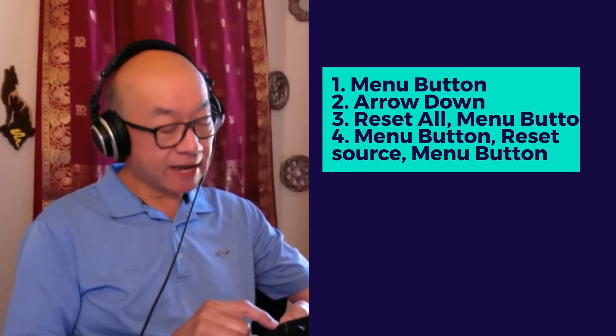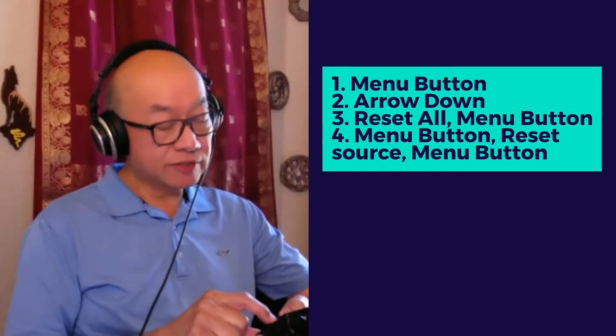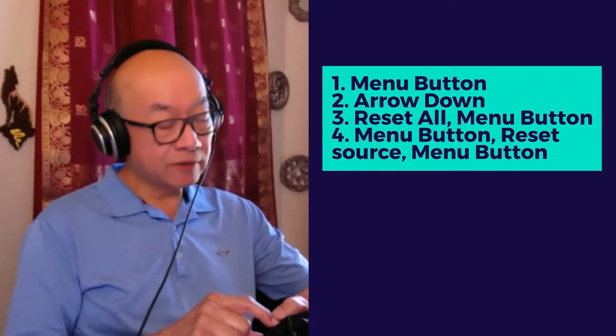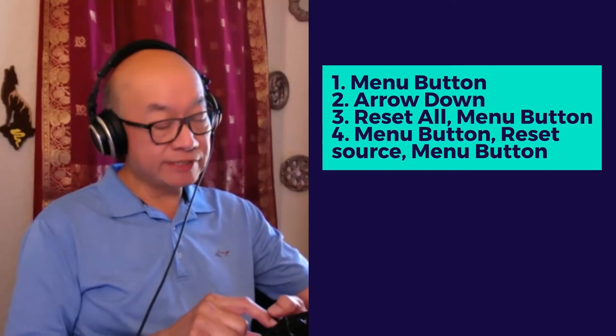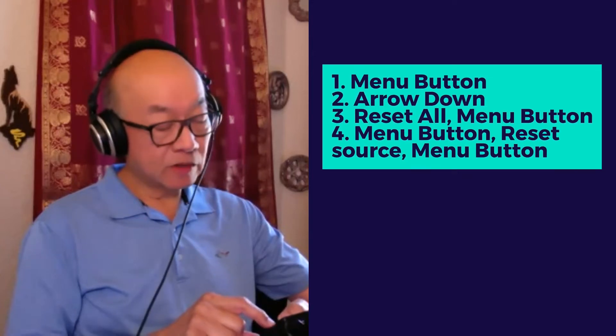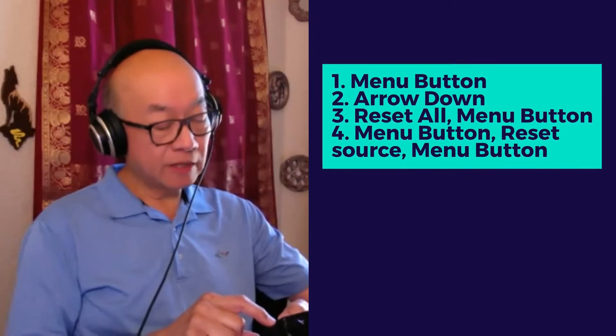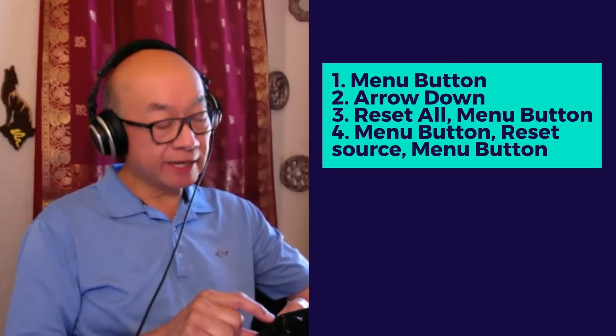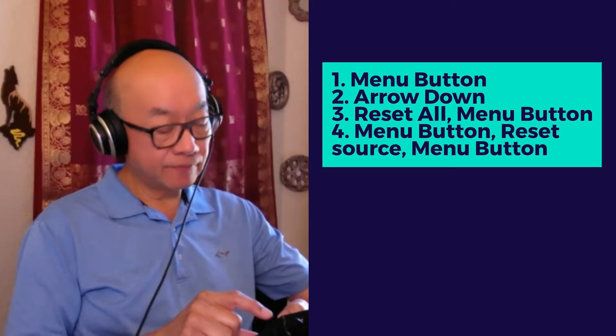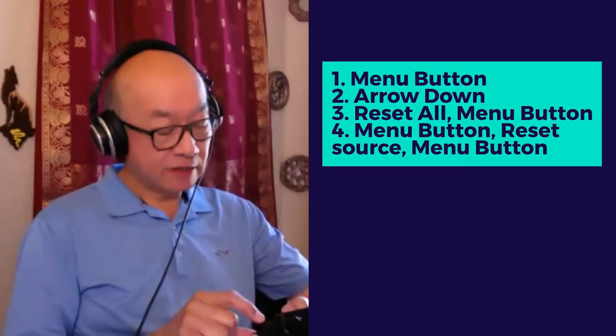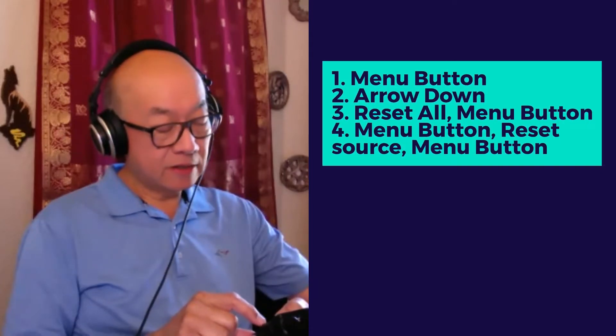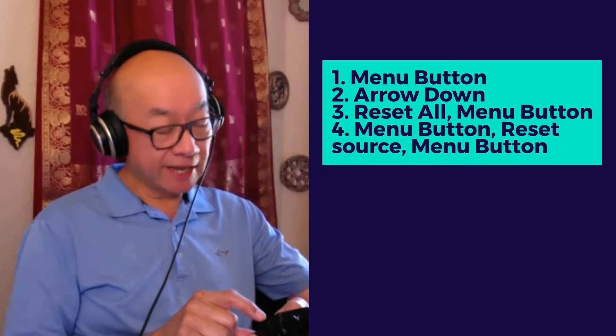That's sort of like hitting the return key. If we hit the menu button and we want to set it to factory defaults, we use the down arrow until we see Reset All, and then we hit the menu button again. Then you hit the menu button again.